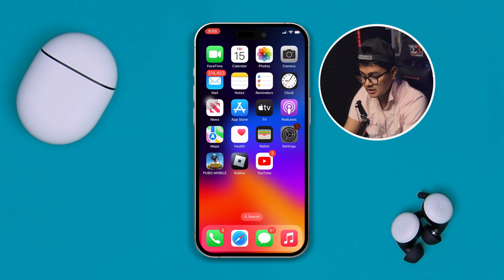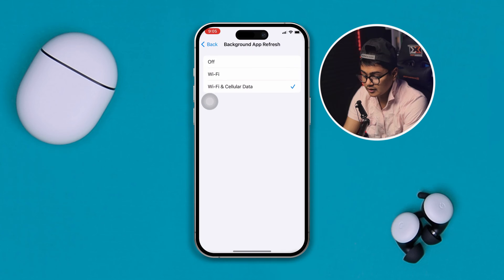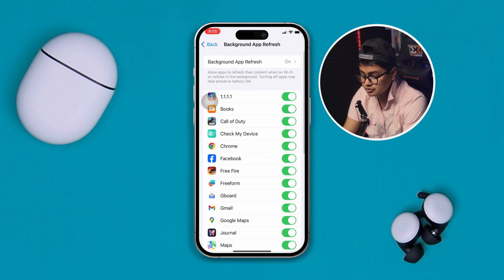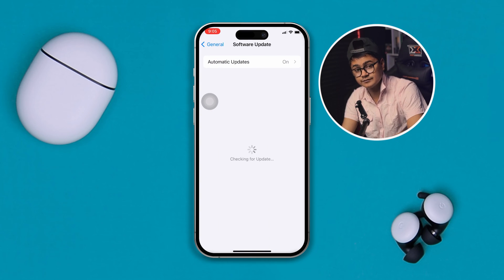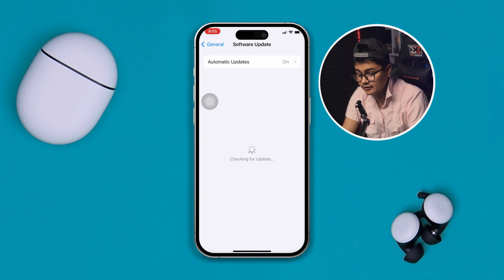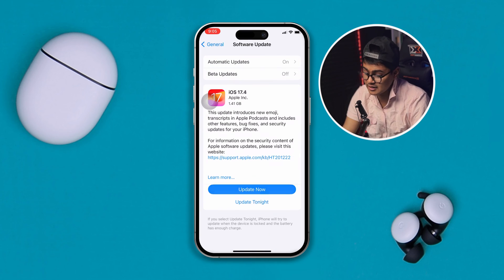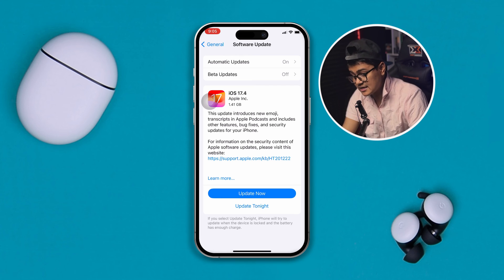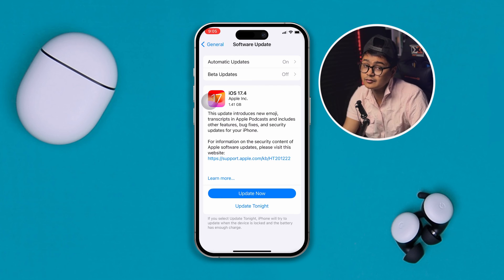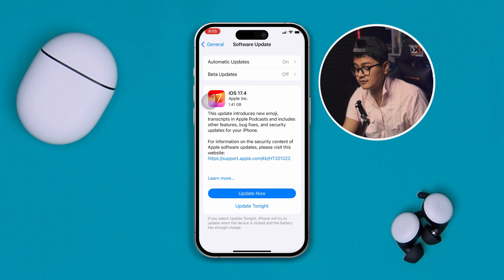However, if you still have the problem, head over to Settings, then go to General and then Software Update. Check for a new software update — whether it's available on your phone or not. If there is a new software update available, go ahead and update it.